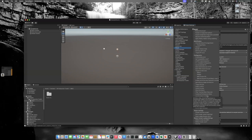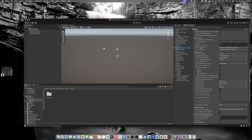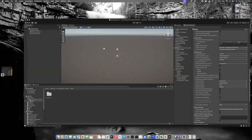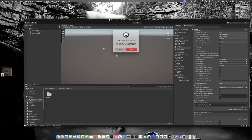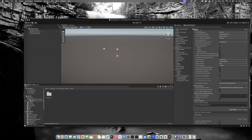Go to Player settings to verify everything. The minimum API level is set to 25 by default — we'll leave it for now and change it to API level 32 if we find problems during deployment. Also, change Active Input Handling from Both to Input System Package (New). Once you do that, it will prompt you to restart for the change to apply — go ahead and click Apply.